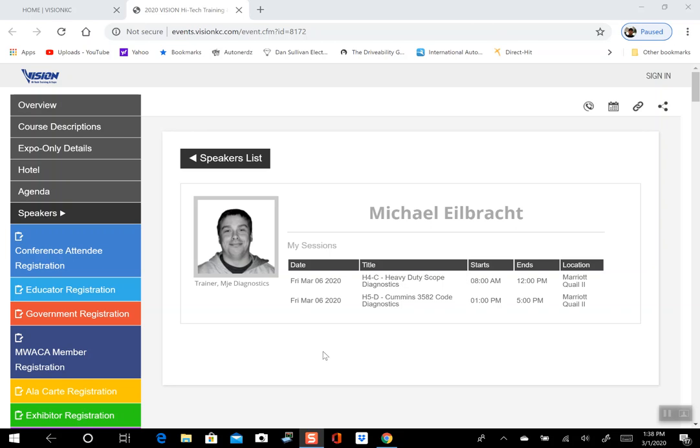The event is going to be from March 5th to the 8th. I will be instructing courses on Friday, March 6th, and I'm doing two courses: heavy-duty scope diagnostics and Cummins 3582 code diagnostics.